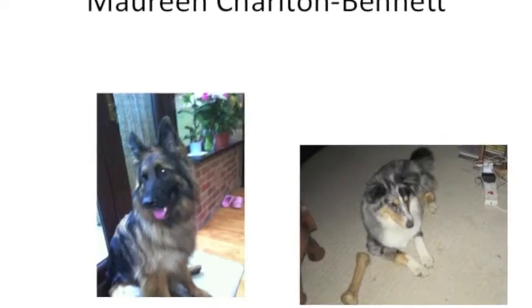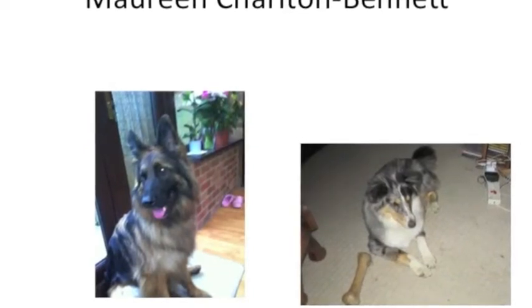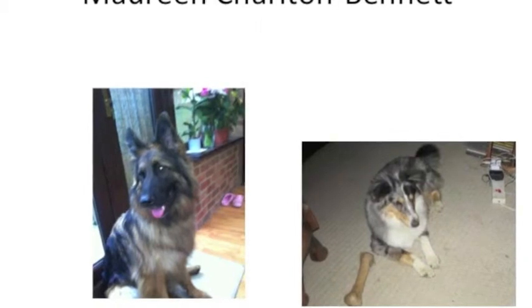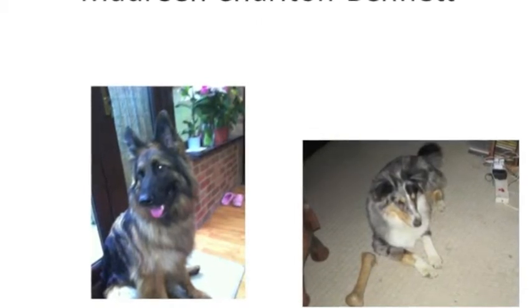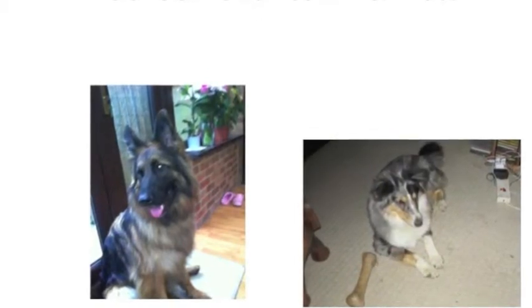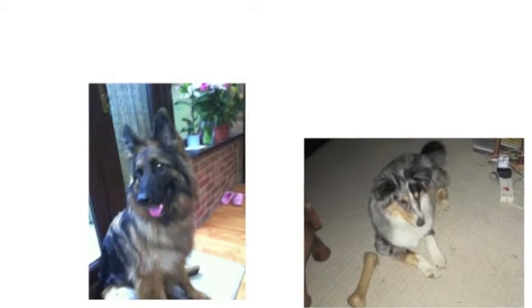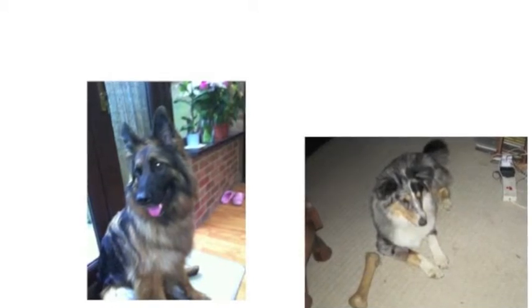Now, before I share the five tips with you, I'd like to tell you a little bit about myself. I'm a huge dog lover. I have two cheeky dogs called Layla and Levi.